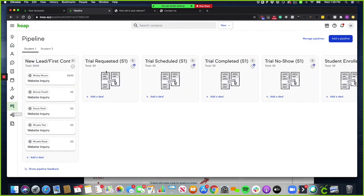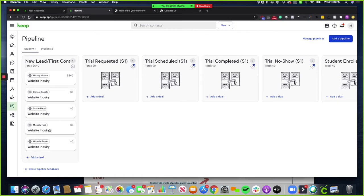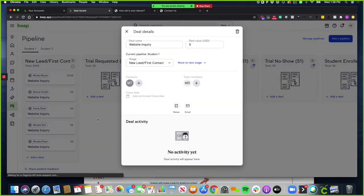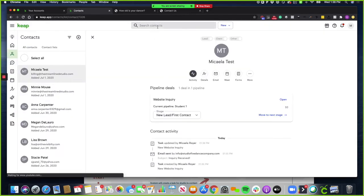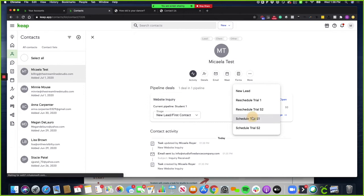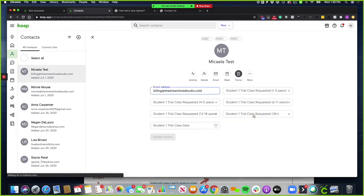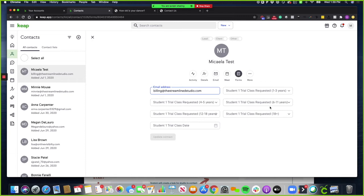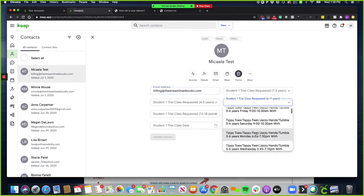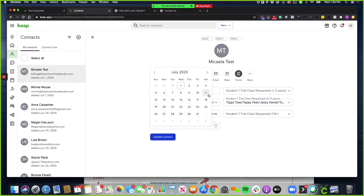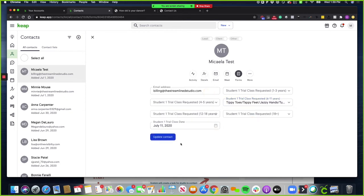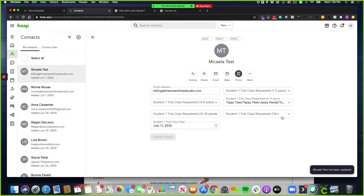Once they request a trial by filling out the trial class form or you can go in and fill that out for them. So if you get on the phone and they're ready to schedule their trial class, you just click on their contact record or find them up here in the search bar. Click on forms, schedule trial. Then you're going to select an option, whether they're one to three years, four to five years, six to 11, whatever category they're in, you're going to select a dropdown. This is on Saturday, so I'm going to select a Saturday for them to come on. Click update contact. Now what's going to happen is they're going to be put into the confirmation email sequence.